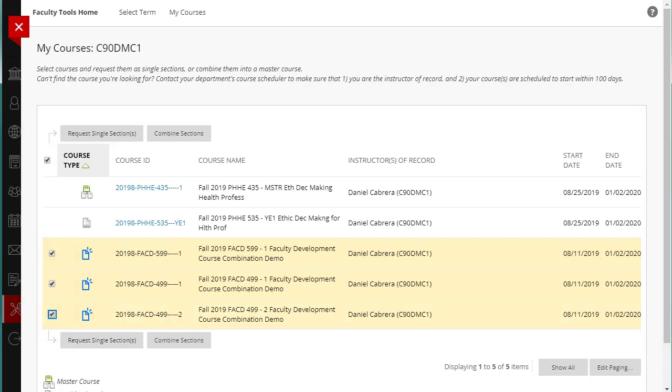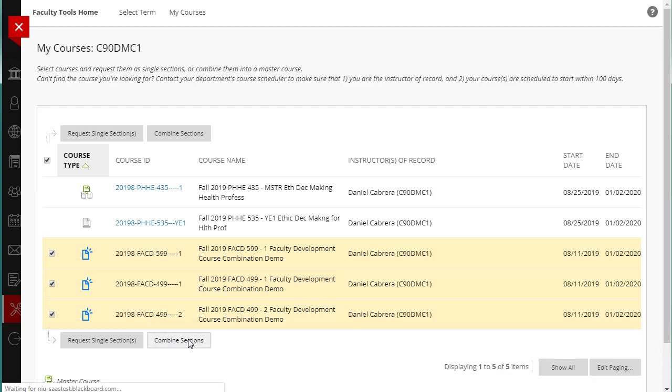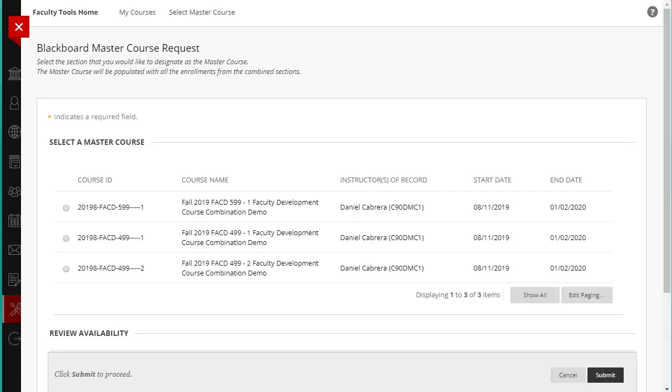To create a Master Course, click the Combine Sections button. On the Blackboard Master Course Request page, choose the course you want to be the Master Course. It may make sense to use a section with more students as the Master Course, or you may want to use the lower section number to be the Master Course.